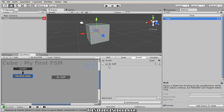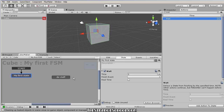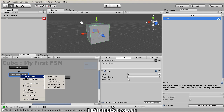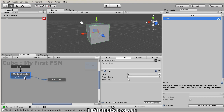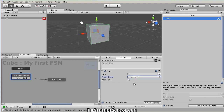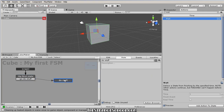We want to fire the GoDoStuff event to move from the first state to the Do Stuff state. To do that we use events in conjunction with transitions. Right-click on the state, go Add Transition, and choose GoDoStuff. Now we can click and drag out the little arrow to connect it to the Do Stuff state — so when this event fires, it uses this transition to go to that state. Now we need an action to fire this event, and that's exactly what the Wait action does. We'll say wait three seconds, then fire GoDoStuff.